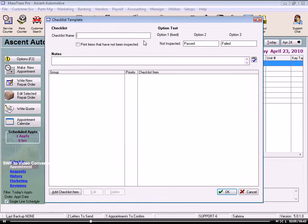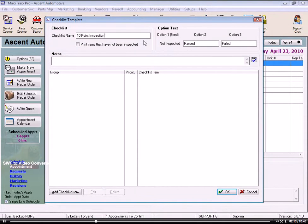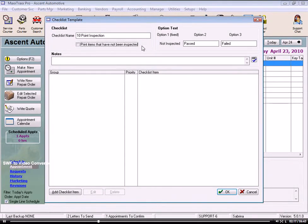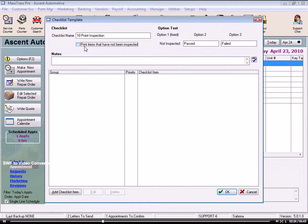First, we enter a checklist name to be printed at the top of the checklist. Let's call it a 10-point inspection. And the Tab key can be used throughout this form. It's pretty handy. Now, we can select here to have all these items appear on the list, even if we don't inspect them, and that item is marked off in the column Items Not Inspected. Let's check the box to see what the columns will look like.